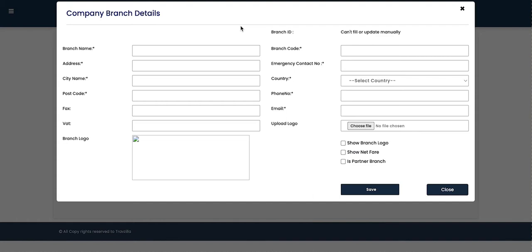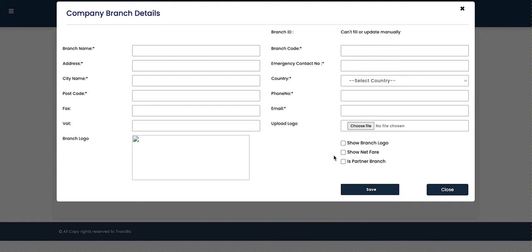For example, we have our main branch in New Delhi and want to add another branch in Chandigarh, so we name it 'Chandigarh Branch'. We enter the branch code, complete address, emergency contact number, city name, country, postcode, phone number, fax number, email address, and VAT number. If we have a separate logo for that branch, we can upload it by selecting 'Show Branch Logo'.